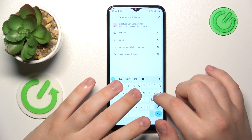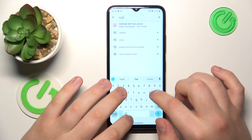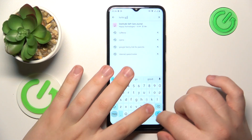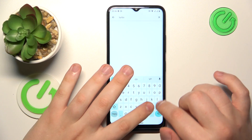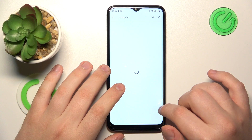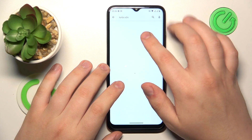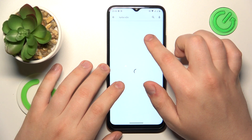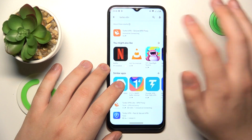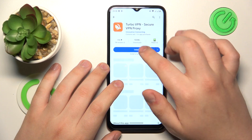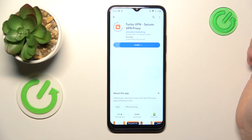Launch the Google Play Store, find the TurboVPN application — here it is — and quickly install it.